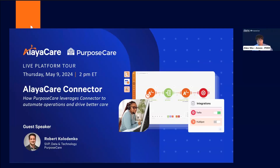Welcome to the Alicare Connector live platform tour today. My name is Alex. I'm the Associate Product Marketing Manager here at Alicare. I will be your host today to talk about what is Alicare Connector, some of its use cases, and how your organization can potentially benefit from using it.